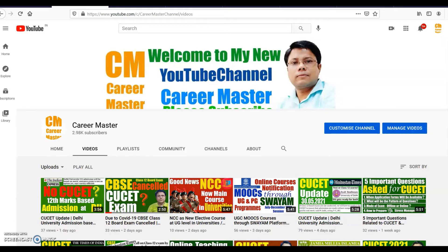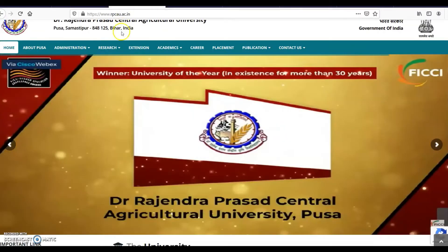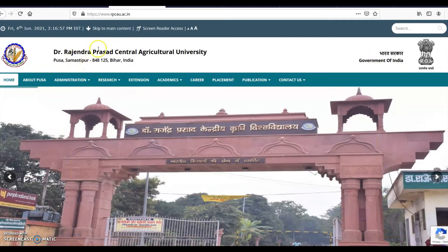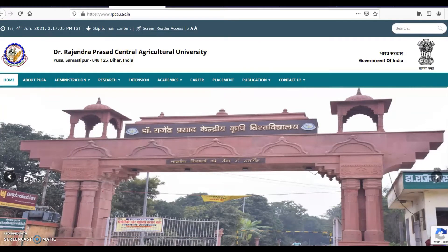First of all, see the website of the university. The name of the university is Dr. Rajendra Prasad Central Agricultural University, Pusa, Samastipur, Bihar. The university is about 100 kilometers away from Patna.